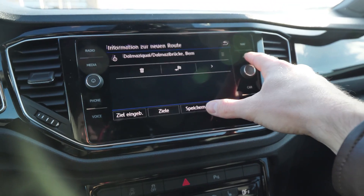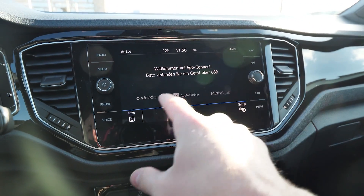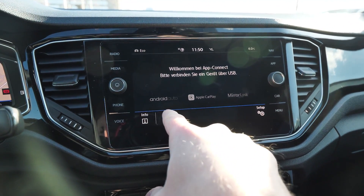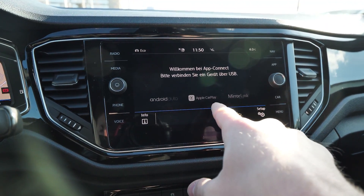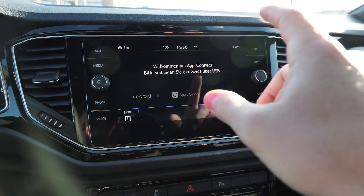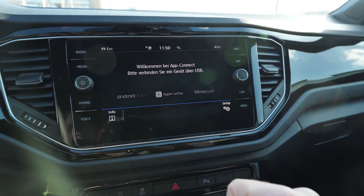Going to applications, you can connect to Android Auto, Apple CarPlay, and also MirrorLink.